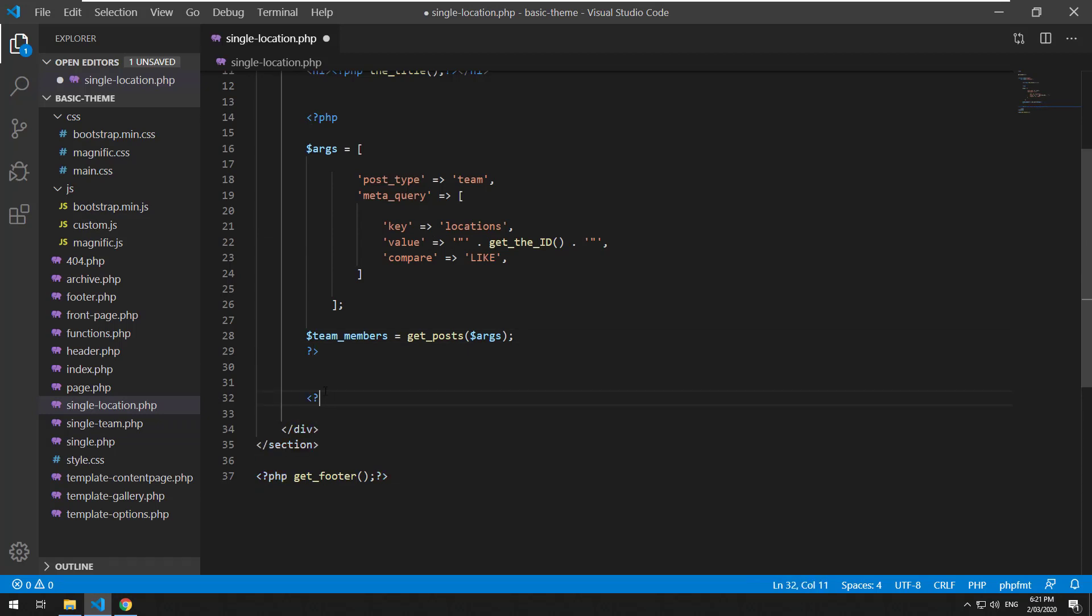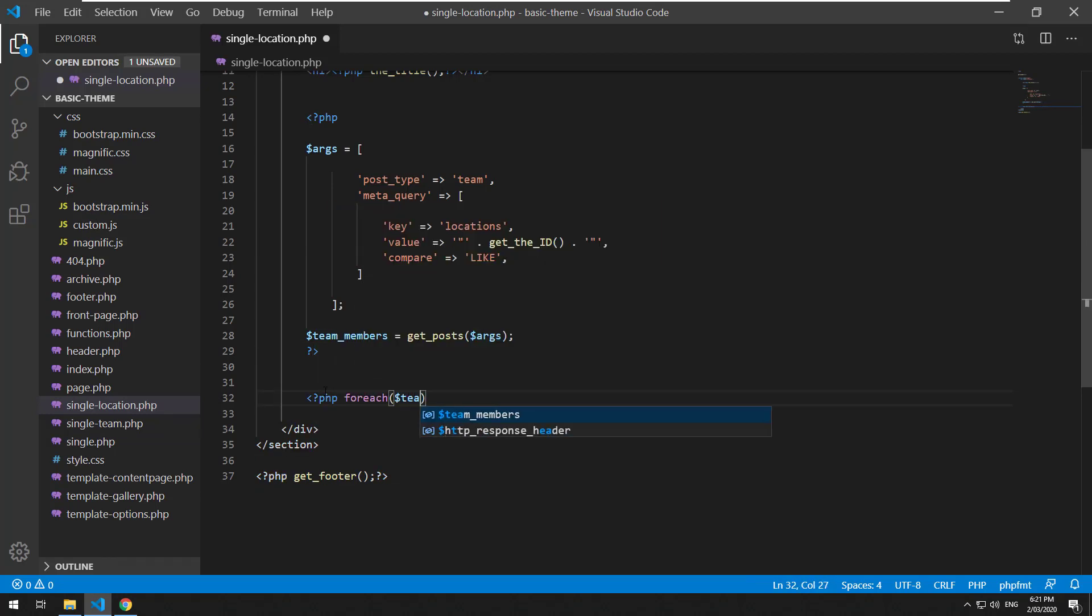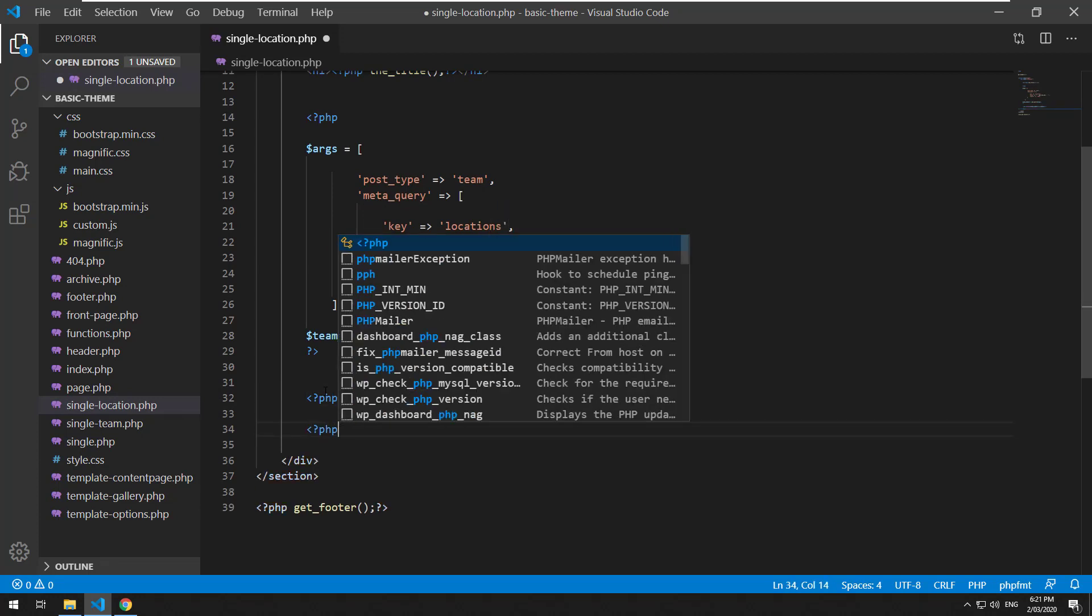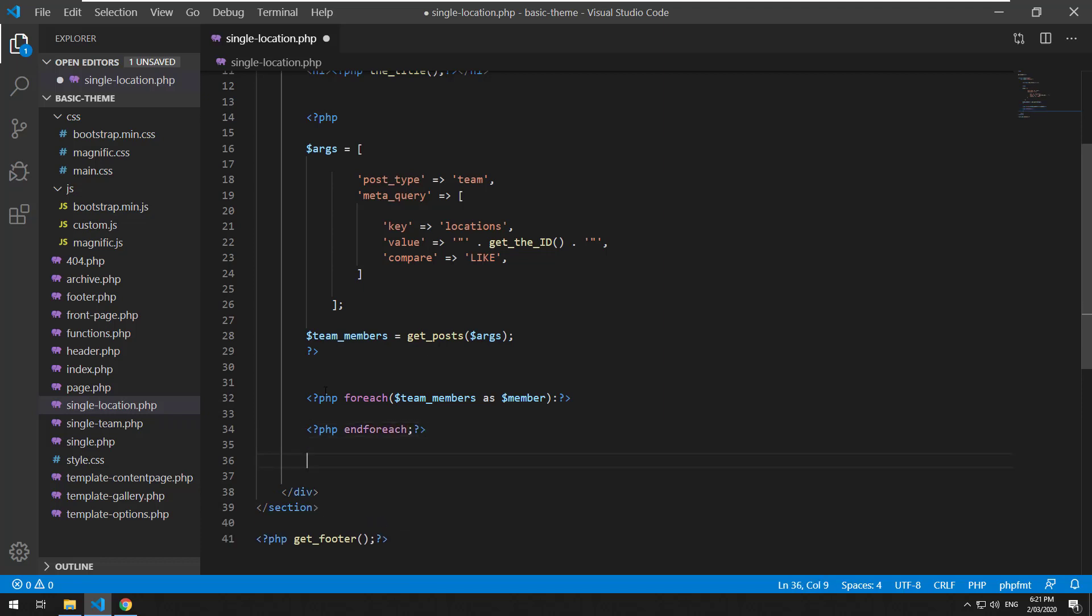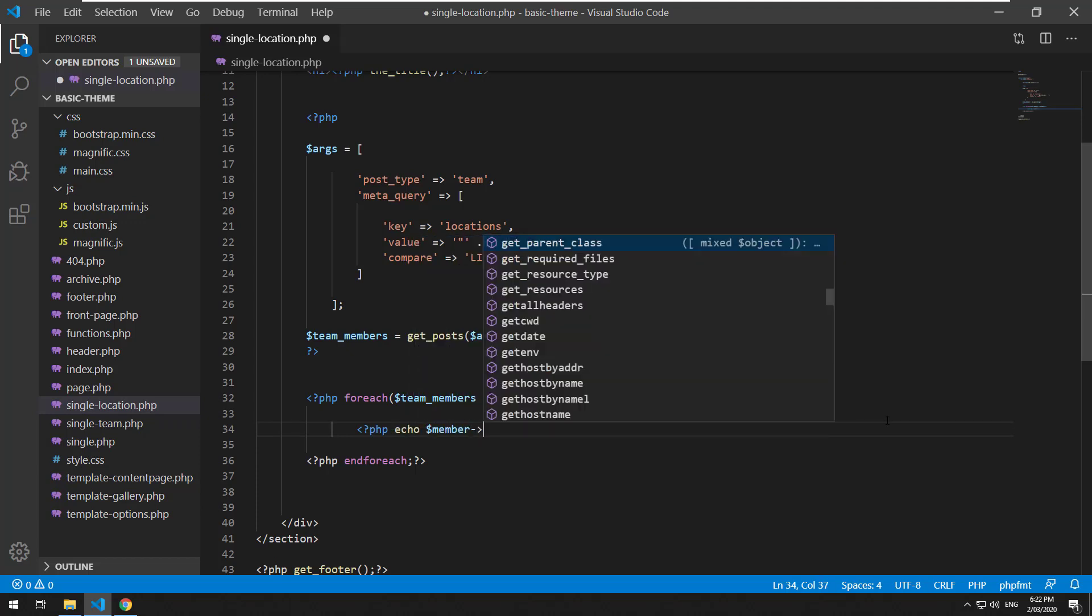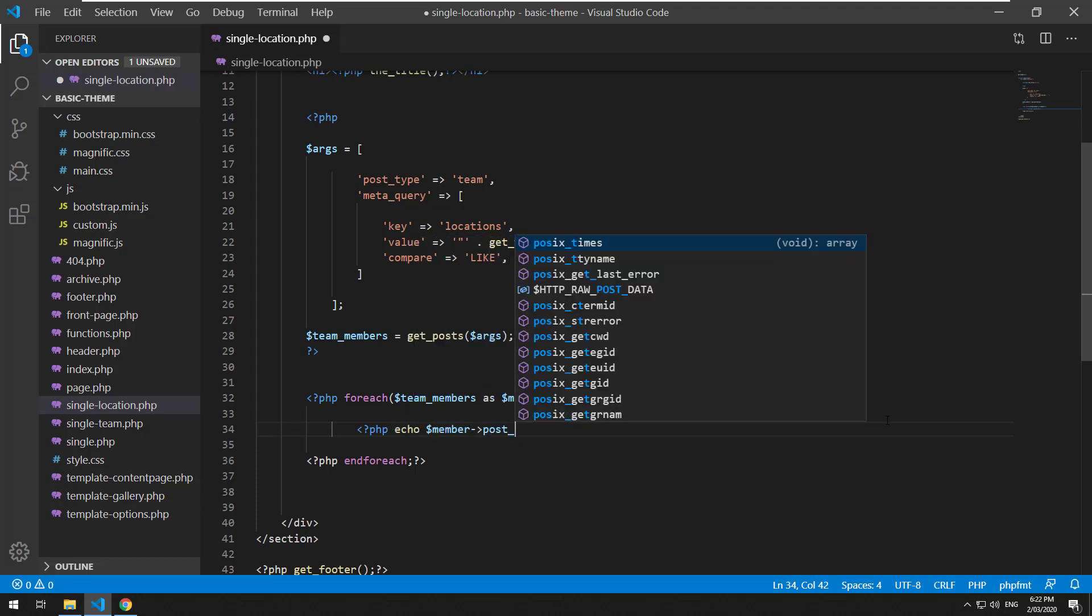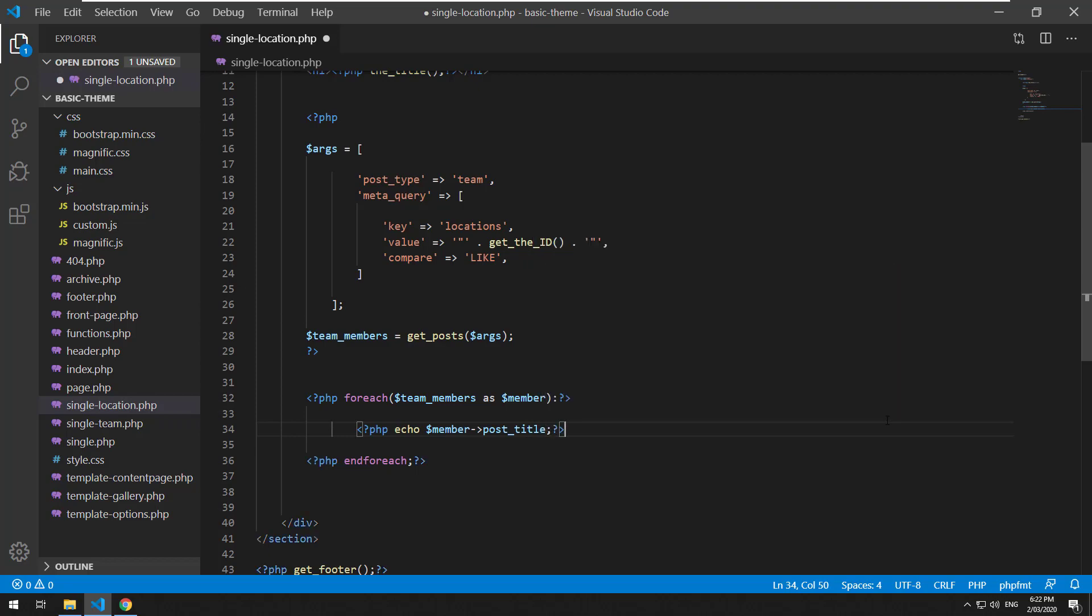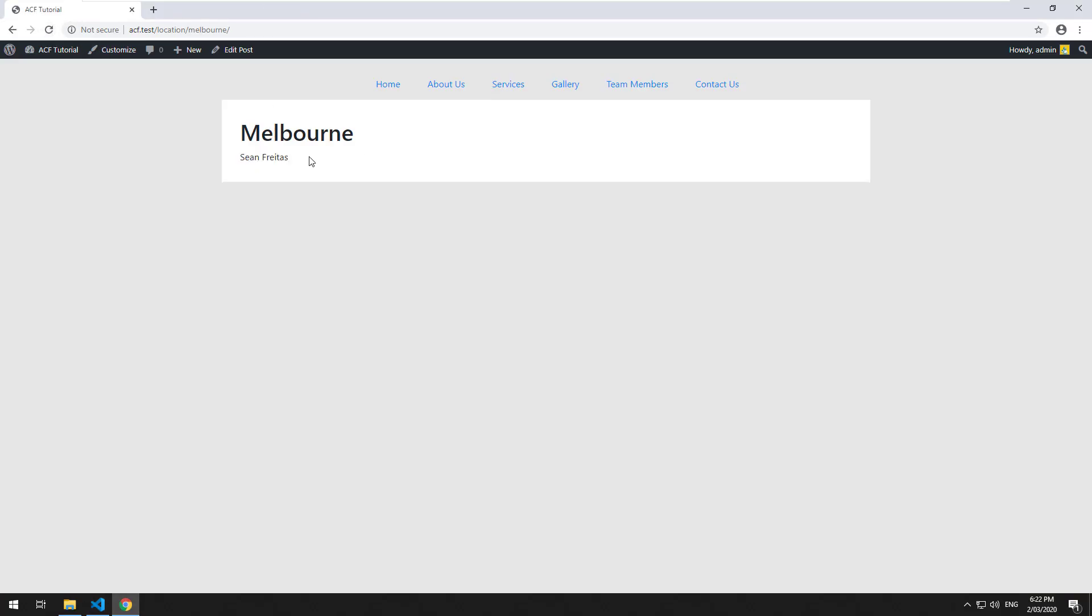So we can manipulate that data, we can do a foreach statement. So PHP foreach team_members as member, and then inside there we can grab the name of the actual team member so PHP echo member and because it's an object we have to do post_title like that. So let's go and refresh, now we should see my name there.